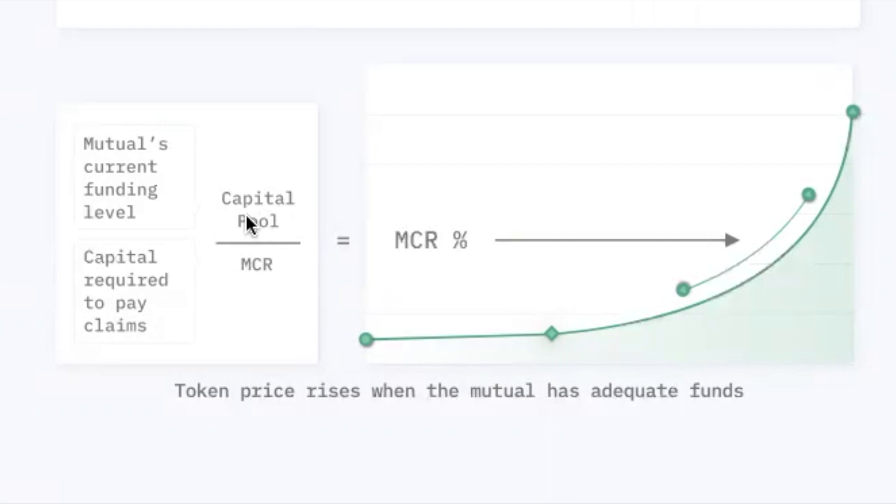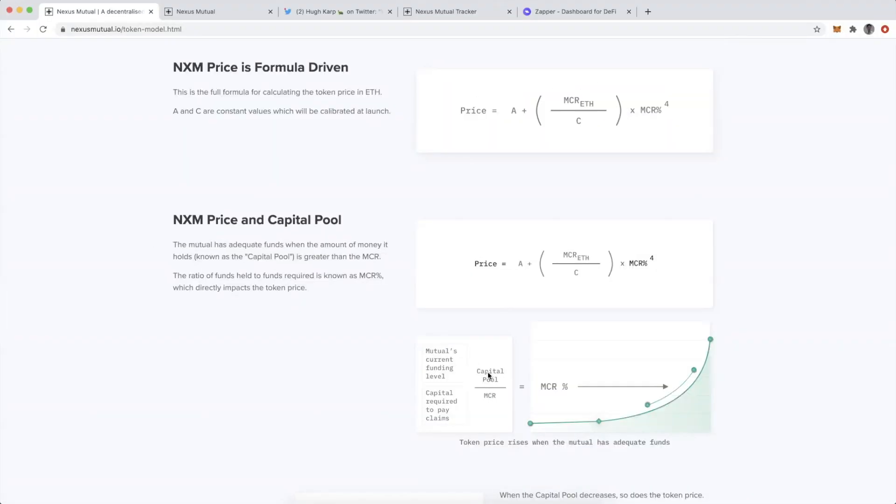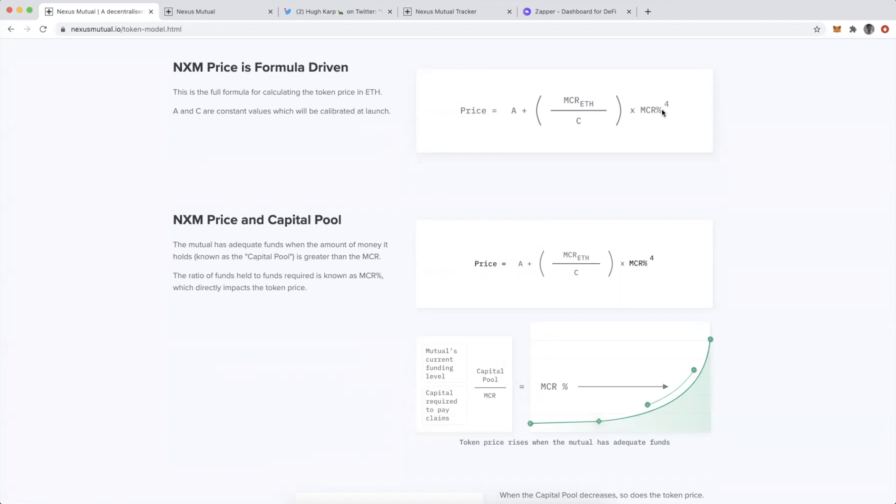Then lastly, we have MCR percentage, which is capital pool divided by MCR. Capital pool is also measured in ETH, so it's really a measure of the over-collateralization of Nexus Mutual. MCR percentage in this equation is to the power of four, which is what gives the bonding curve its shape.